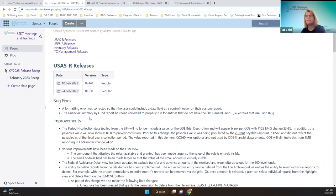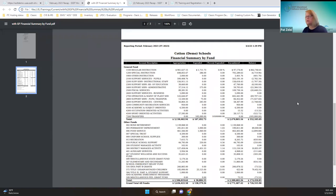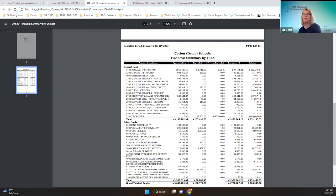Another bug fix that was corrected was the financial summary by fund report for those entities that don't have the general fund. This is what the typical report looks like — the general fund is up top and other funds are below. But ITCs that may be like a COG only have other funds, like fund 025. When this report was generated, it was throwing an error for those that didn't have the general fund.